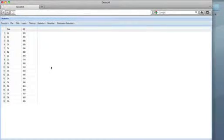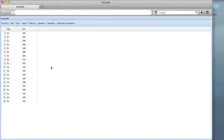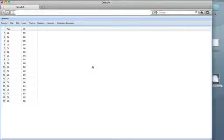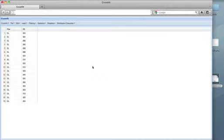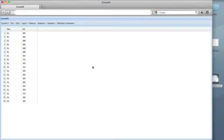These are data on the weights of 19 Dallas Cowboy defensive and offensive linemen. The first column shows the position of each player, and the second column shows the weights in pounds. Since there are two position types, we might want to look at the distribution of weights by position. Sounds like a perfect job for the side-by-side box plot.